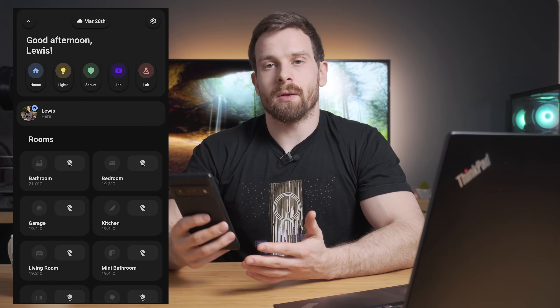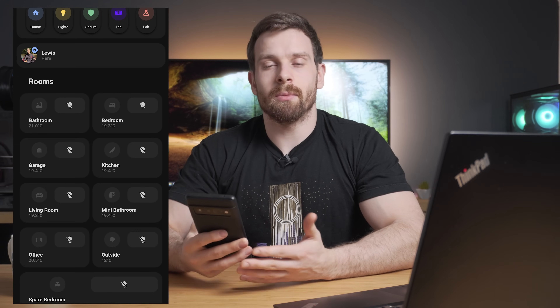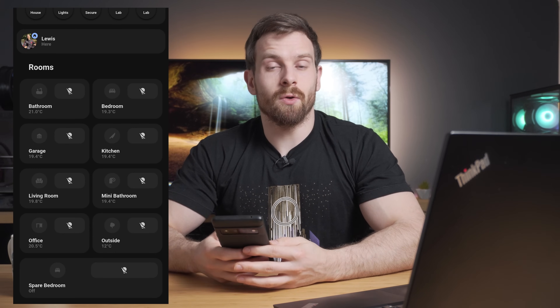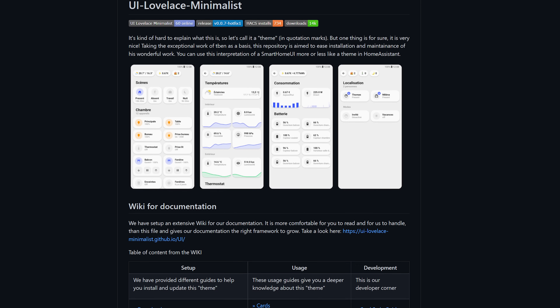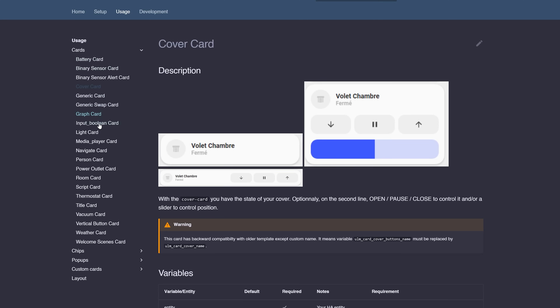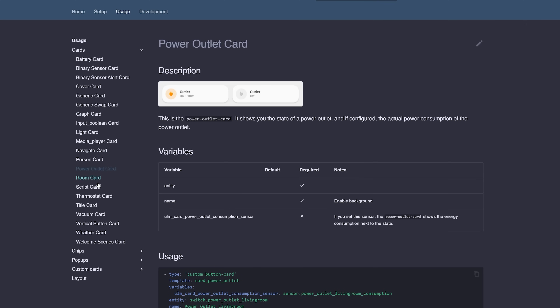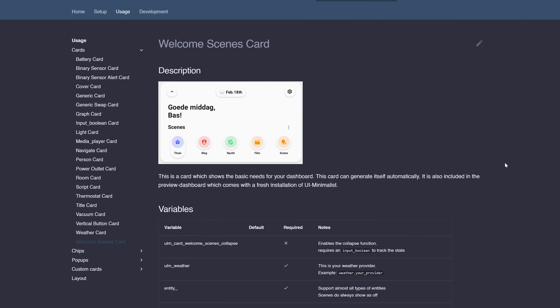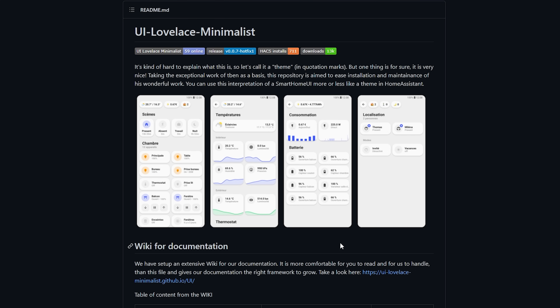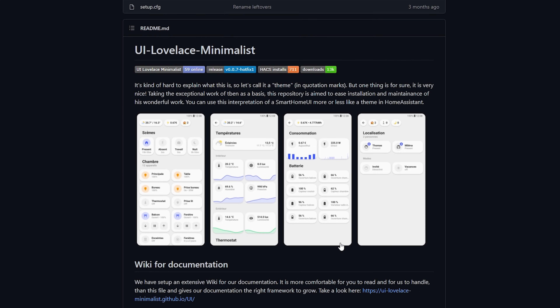The theme I'm actually using is called Lovelace Minimalist, and it was started by a user called tben. Since then it's grown into something a lot more fully functional, so there are tons of built-in cards you can use as well as tons of custom cards submitted by the community. This is the GitHub page for it - it's called UI Lovelace Minimalist. The thing I like about it is the custom cards, it works on both light mode and dark mode switching automatically, and once you get your head around the concepts it's really simple to implement.